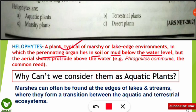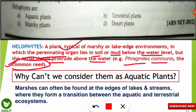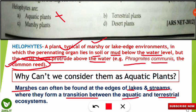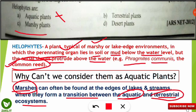Helophytes are plants whose perennating organ lies in the soil or mud below the water, while the aerial shoots protrude above the water. An example is Phragmites communis, which is called the common reed. We cannot consider them aquatic plants because they are present in marshy land. Marshes are found at the edge of lakes and streams, forming a transition between aquatic and terrestrial ecosystems. This makes marshes an ecotone — ecotones are transition zones between two ecosystems — and that is why helophytes are specifically classified as marshy plants.